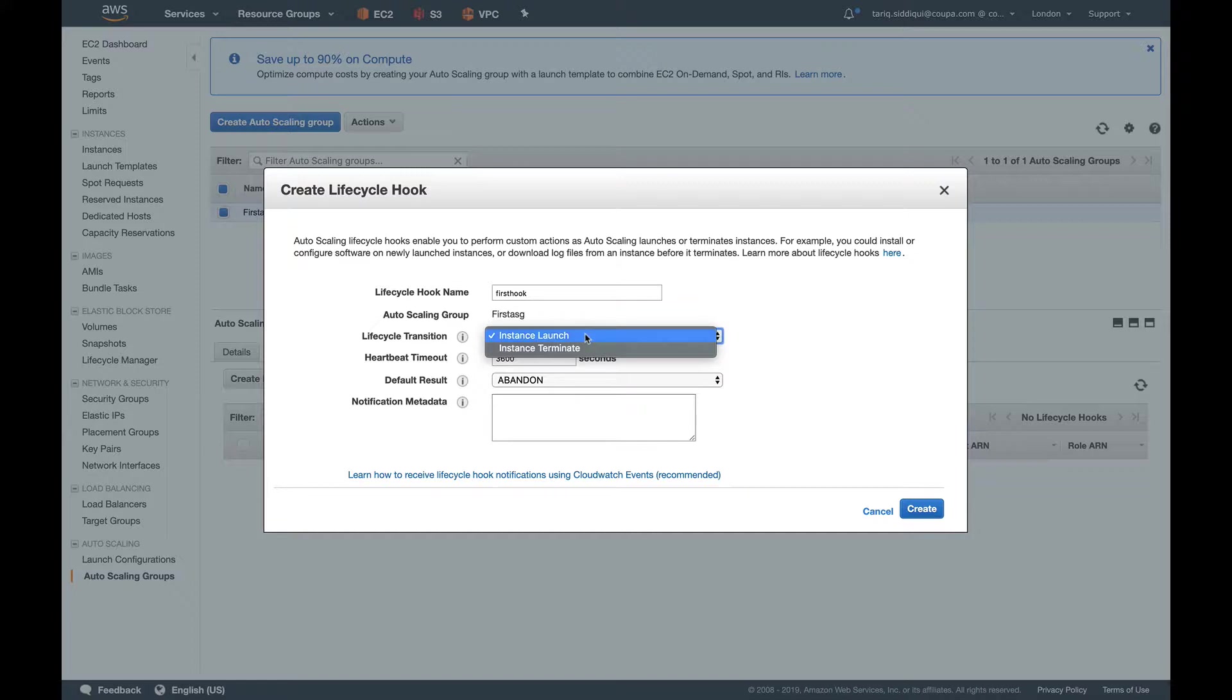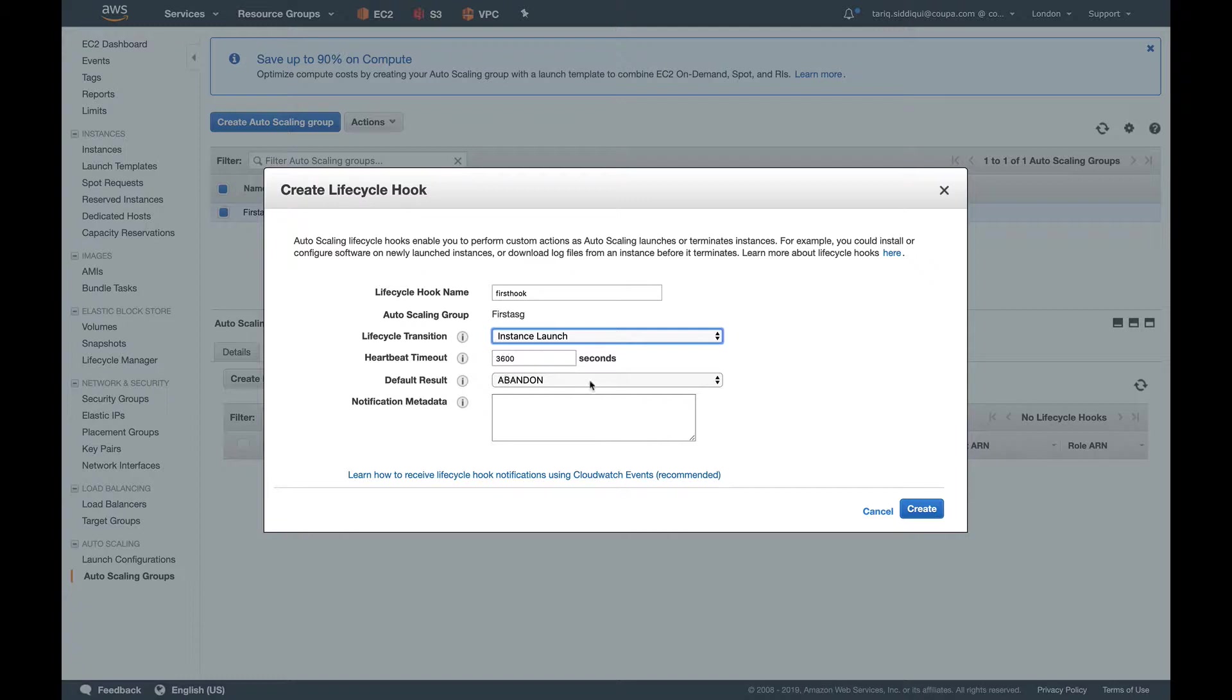In this example, we'll use instance launch transition. By default, the time is 3600 seconds, which is one hour. The default result is abandon, which means if my lifecycle hook activity fails, it's going to terminate that instance. It's not going to put that instance in service. This is good, actually. Suppose if your Tomcat application or Rails application doesn't come up properly, your lifecycle action fails, so that instance wouldn't go into service.